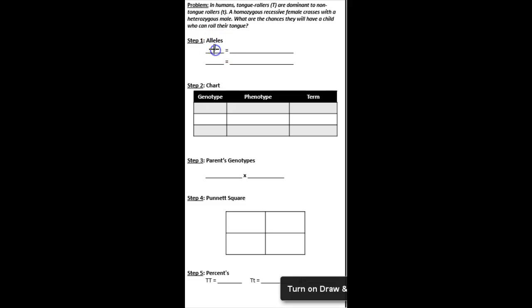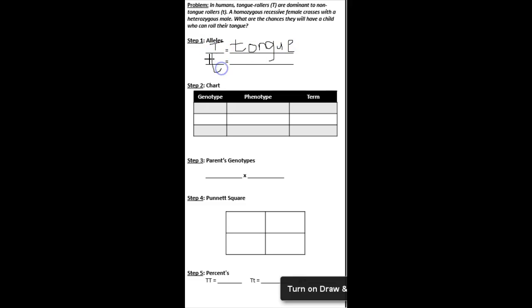Again, you guys know the drill. We're going to start off by writing our alleles. A capital T is someone who can roll their tongue. And then we have a lowercase t. That's non-tongue rollers. I am struggling to write on this laptop here, so I'm just going to write non-t for non-tongue rollers.